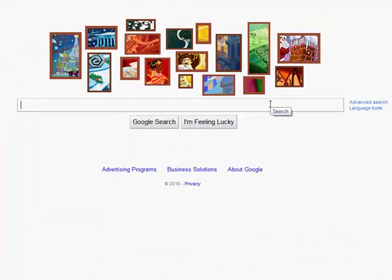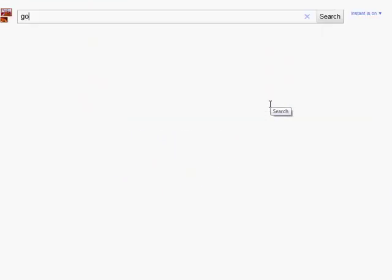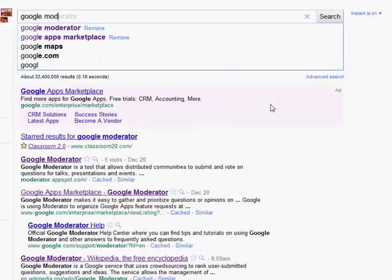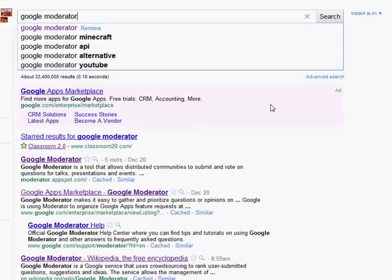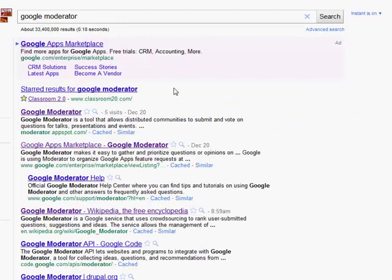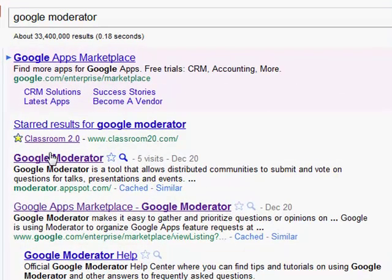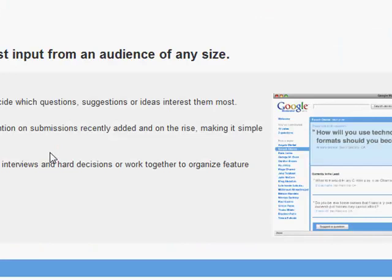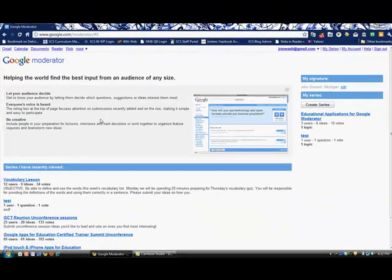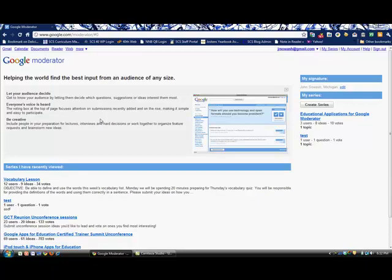Just in Google, I'm going to search for Google Moderator and it will be the first one there. You will need a Google account to use this product, and it's very easy to create one. There's a previous podcast in which you can learn how to do that. So this is the front page.